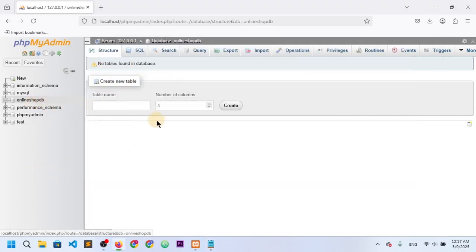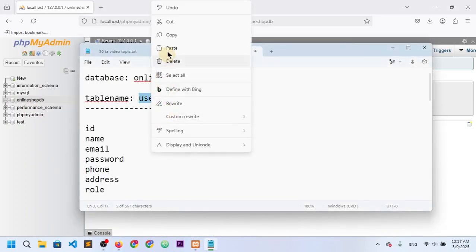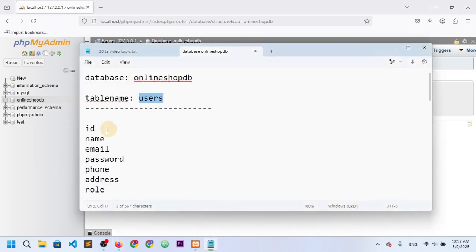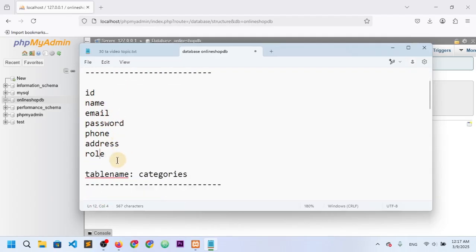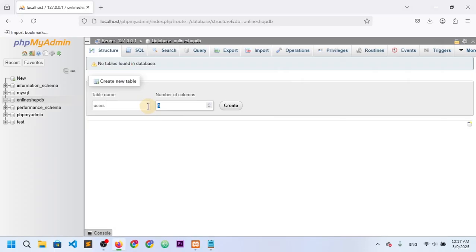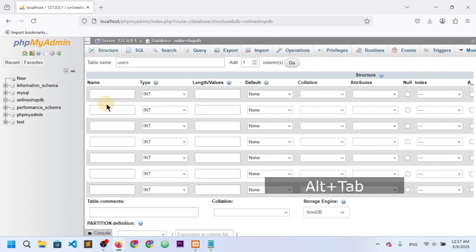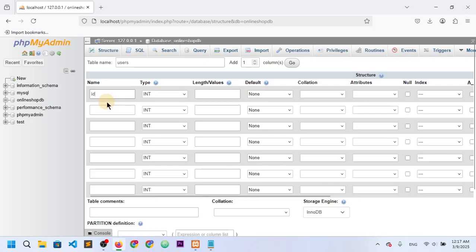So this is our database. Let's create the first table, which is the users table. I'll copy the name and paste it here. We have seven columns, so let's select seven and click create. The first column is id, the second is name, and the third is email.